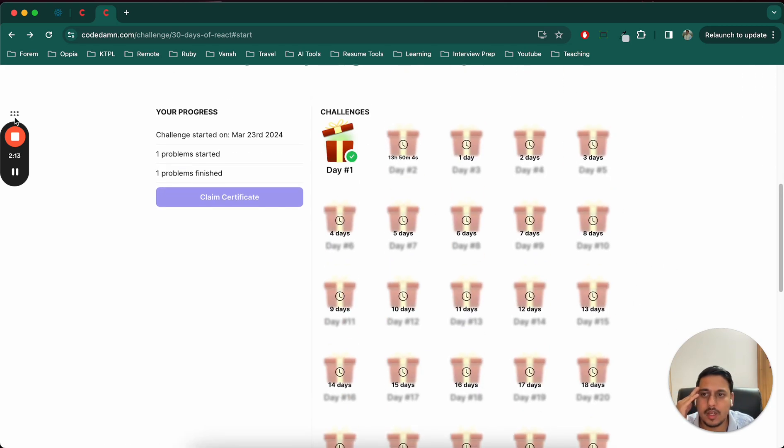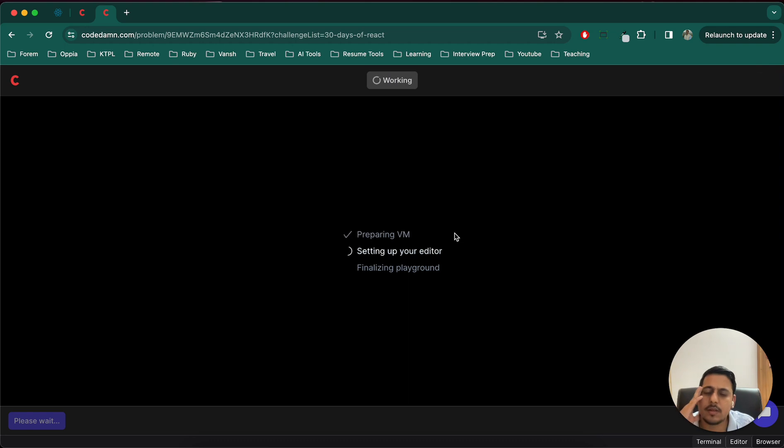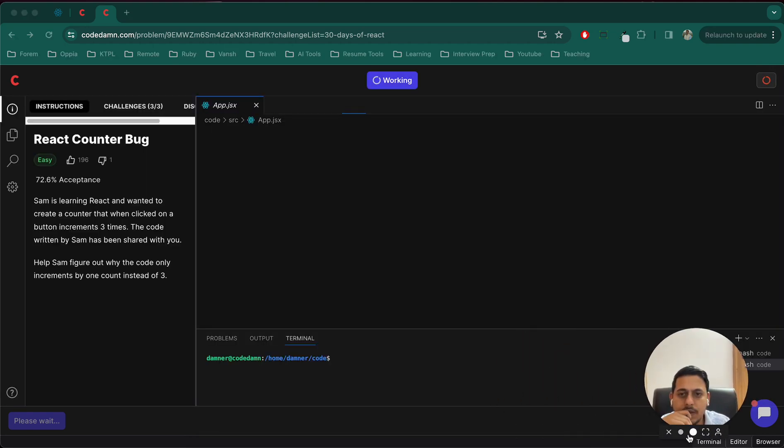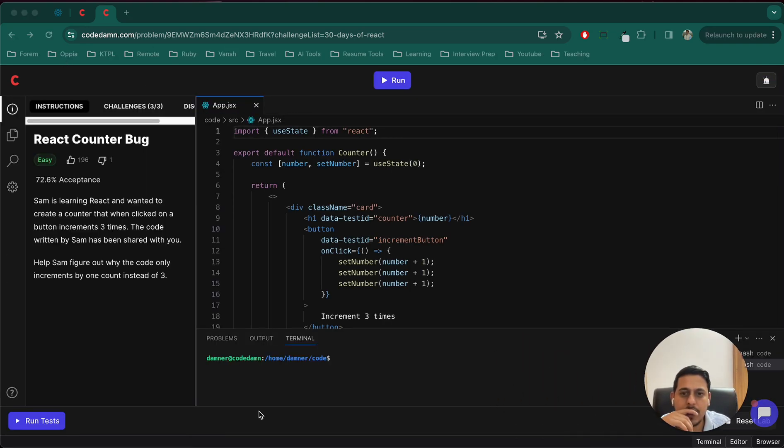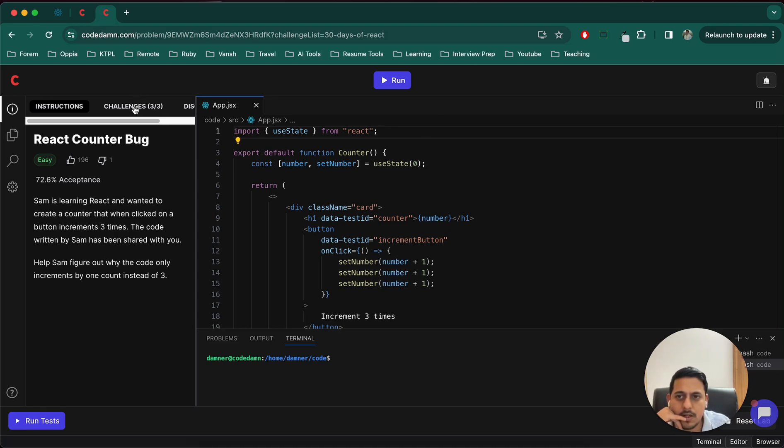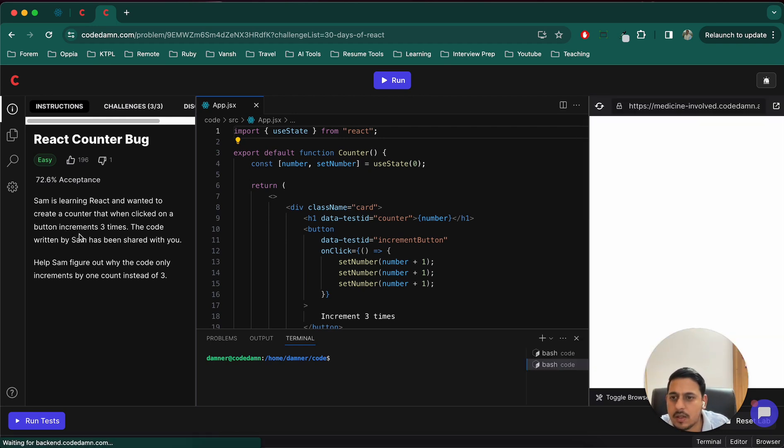Let me hide the timer, let's visit this. So basically they have this entire compiler and we just have to use it. So this is the problem statement and this is the code that they have already provided. The problem statement is simple: Sam is learning React and wanted to create an increment.